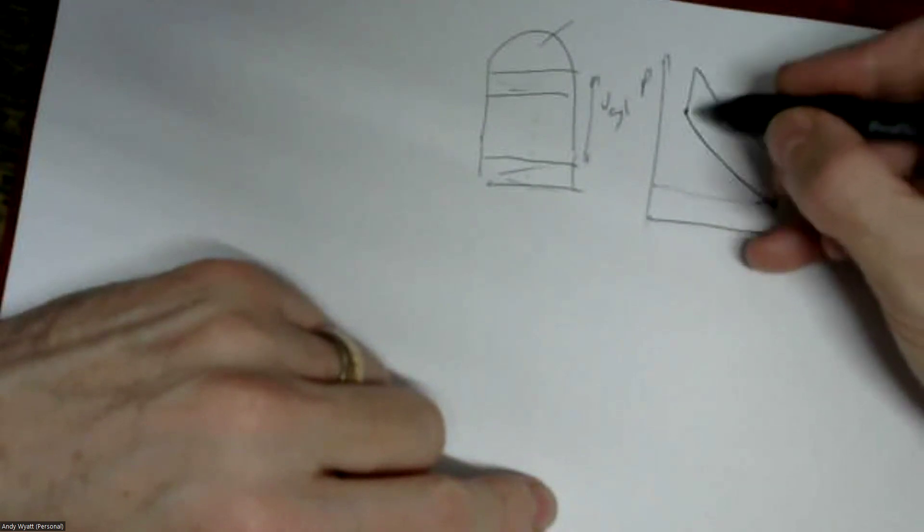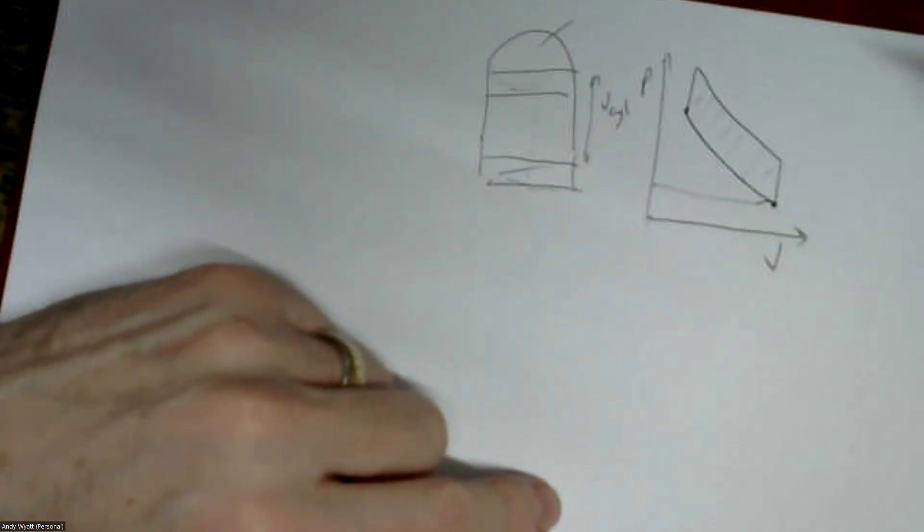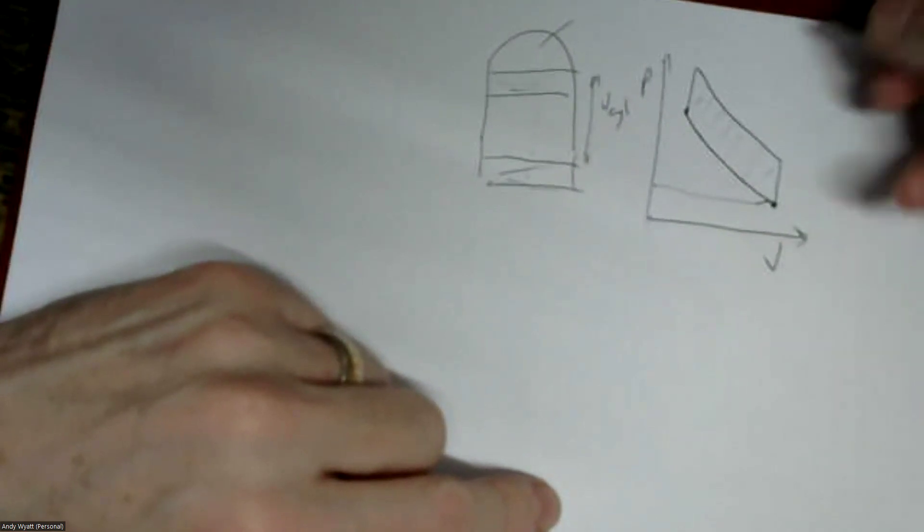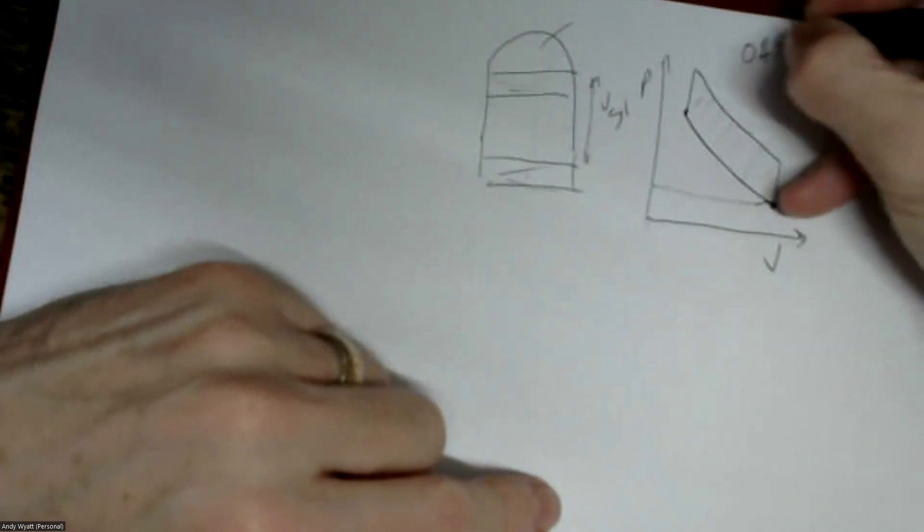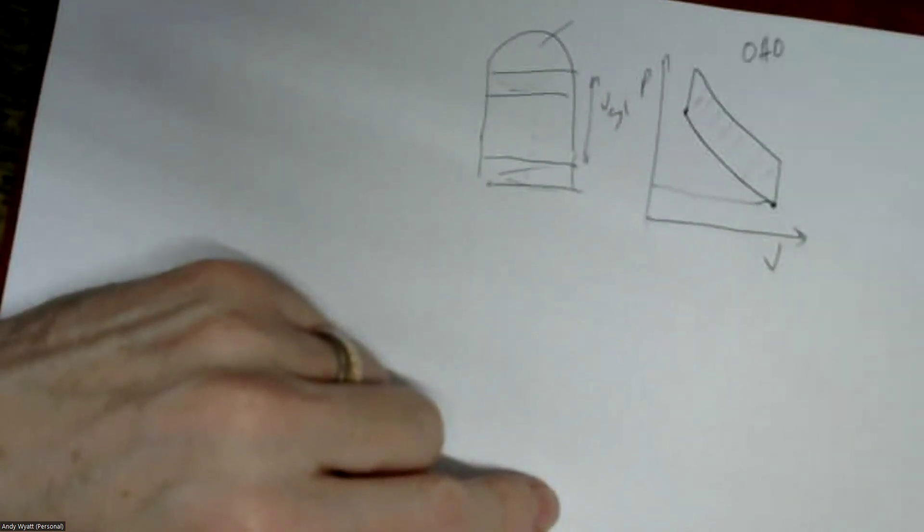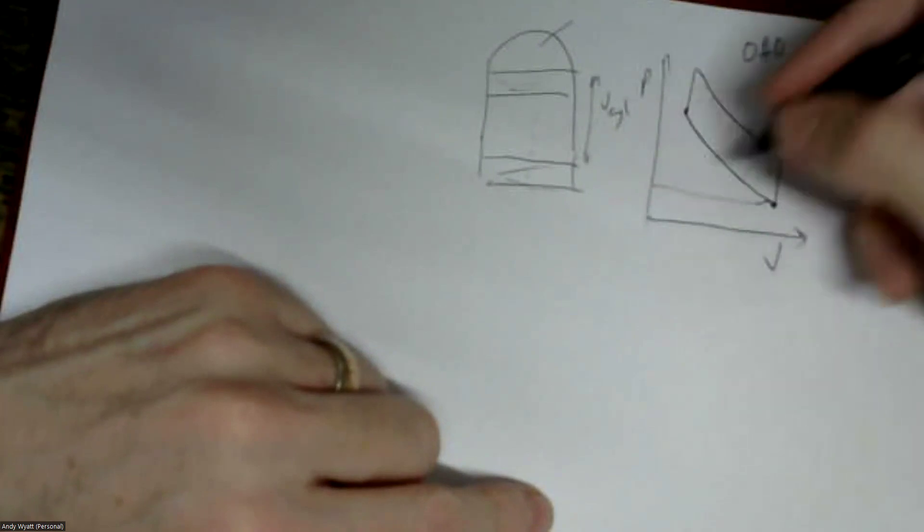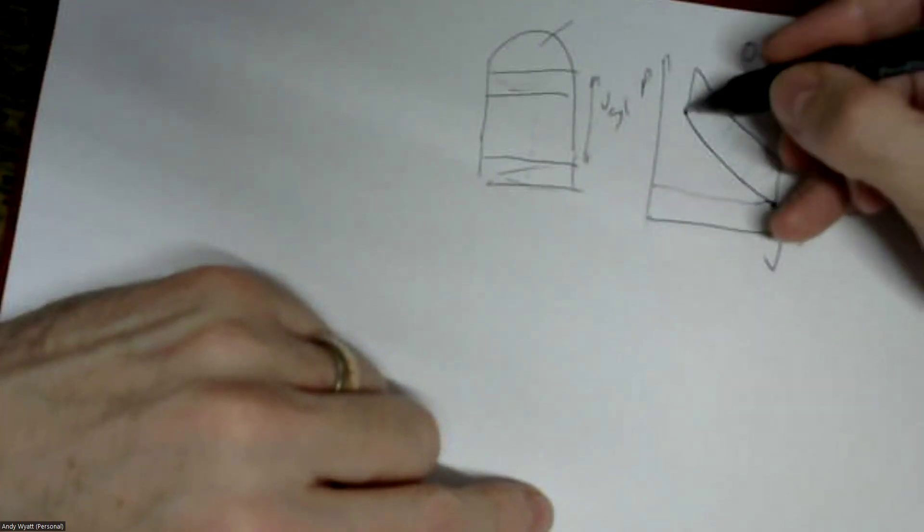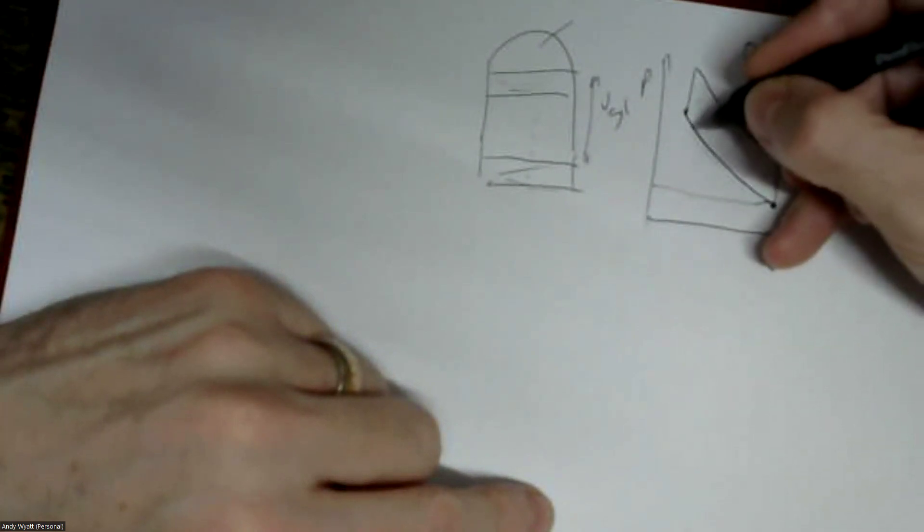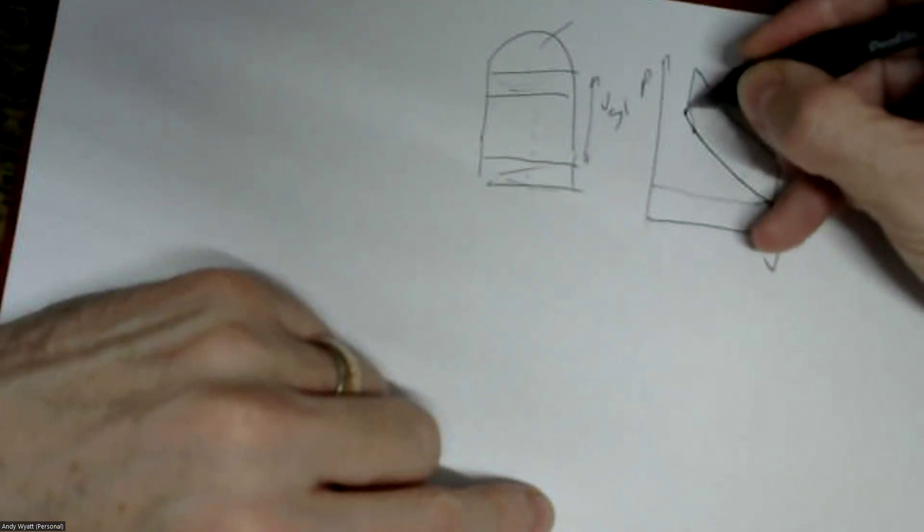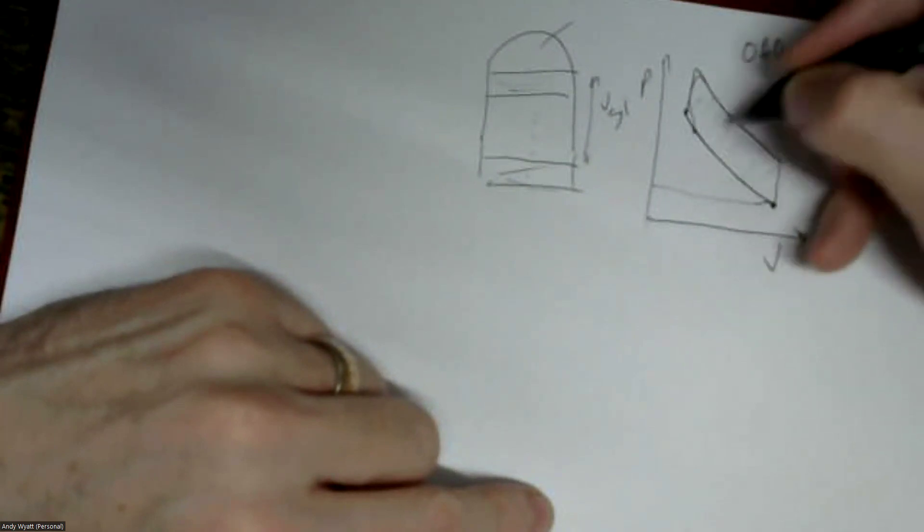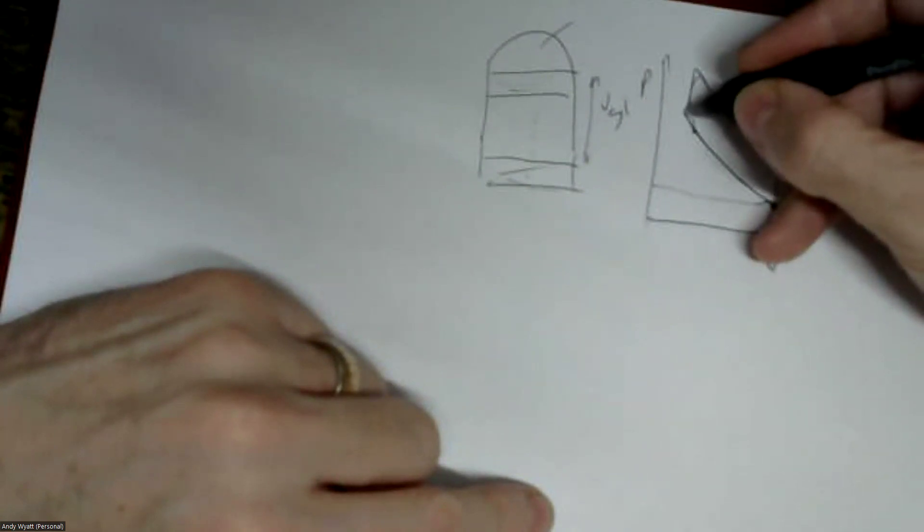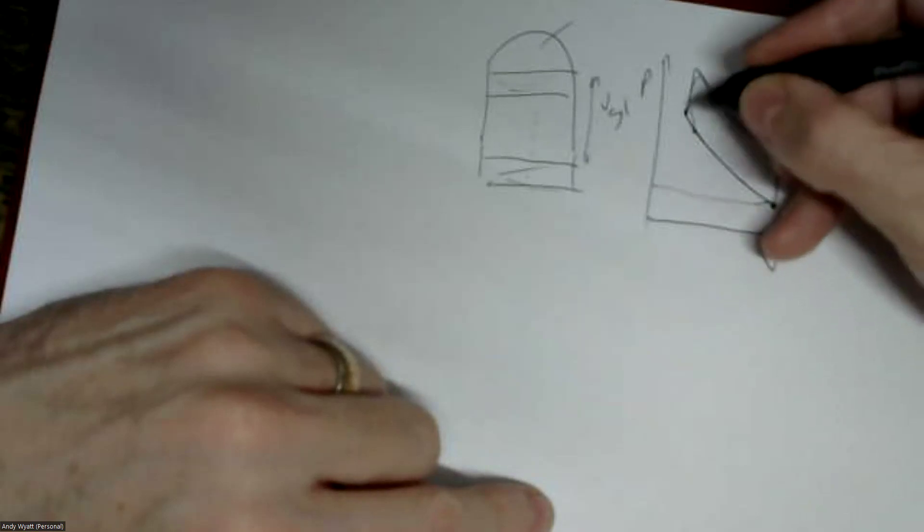So the area in there is the work that's done through a single cycle. This is called the Otto cycle. And in practice the burning doesn't happen instantaneously, so you need to start it earlier so that by the time it finishes you've got the maximum area in there.